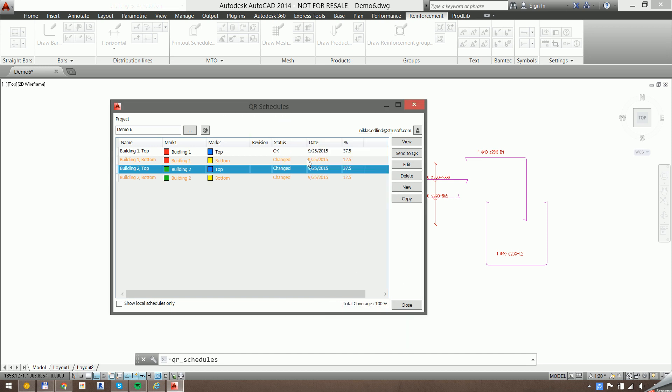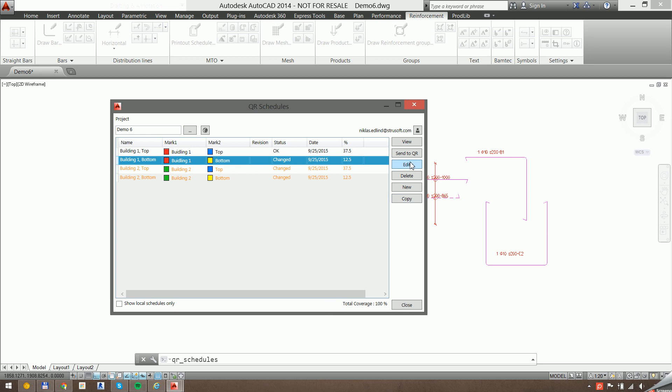So we have 100% coverage, so we should be fine to send all of these.